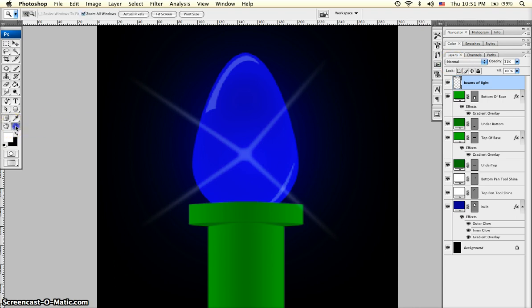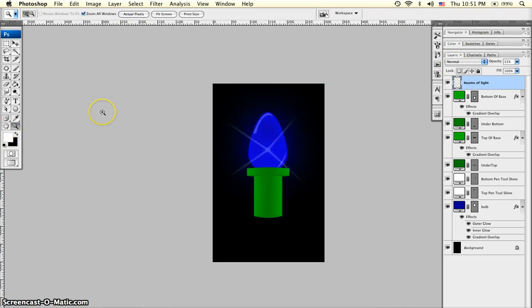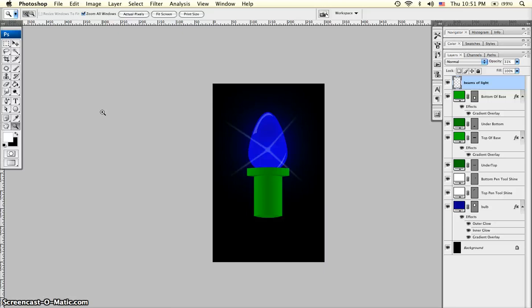And there we have it. Our finished light bulb. See the link in the description if you want to see a text based tutorial to go along with this one. And, like I said earlier, check out my next tutorial which is going to show you how to take these light bulbs and combine them into a string of light bulbs and I can show you some cool things to do with that as well. Thank you for watching.